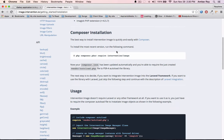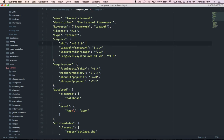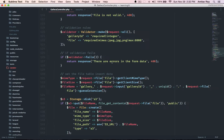Once you are done with the installation, you can confirm by checking the composer.json where you will have the entry. After running the command, your composer.json must look something like this — I have Intervention and also the filesystem AWS S3 package which is required to upload files to my bucket.